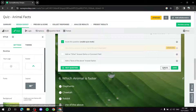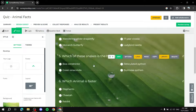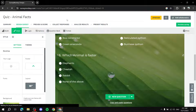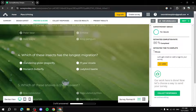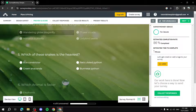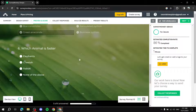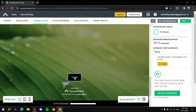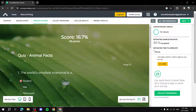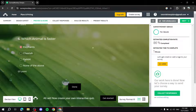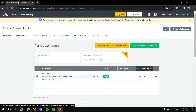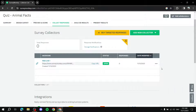The survey auto-saves as you work, so don't worry about losing progress. When you're done, go to Preview and Score to verify everything looks correct and answer the questions as a respondent would. For example, select Green Anaconda and Elephant, click Done, and that's exactly how people will see it.